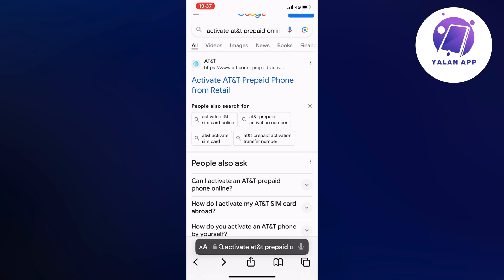Now on this page, you're just going to select the first result right here where it says activate AT&T prepaid phone from retail.